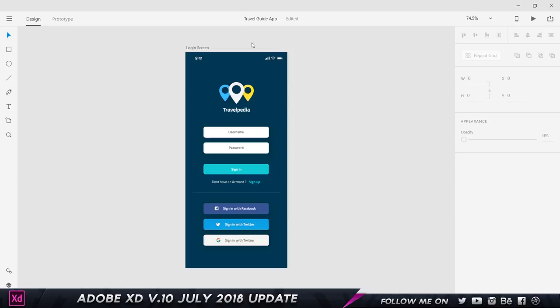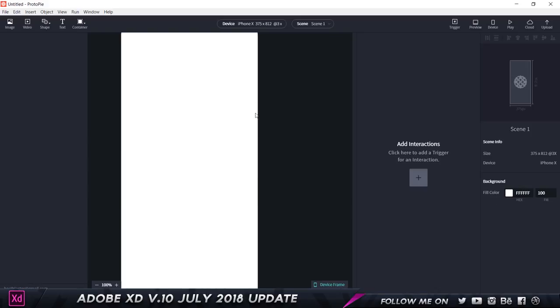I'm going to be showing you how it works only with Protopie because I don't use Zeppelin and Avocode, but I will be making a dedicated tutorial on Protopie and Adobe XD integration. It's going to be pretty interesting, we'll be learning to create some amazing interactions in Protopie.